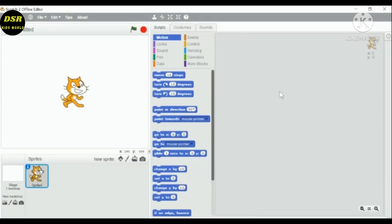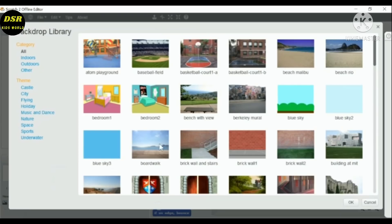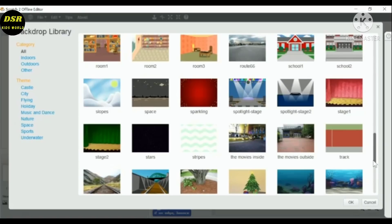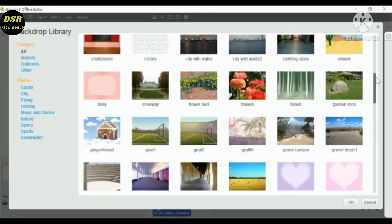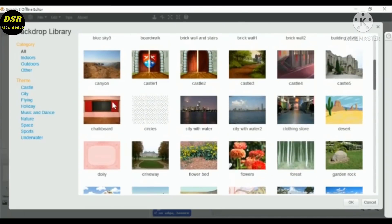So let's begin. First you need to take a backdrop and then you have to click Chalkboard.